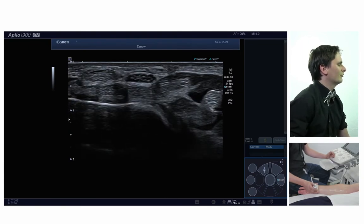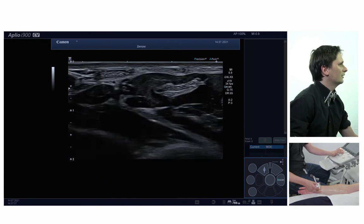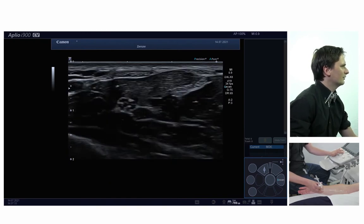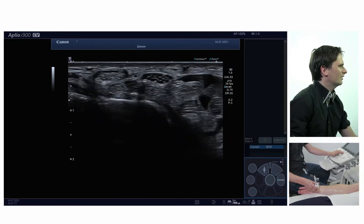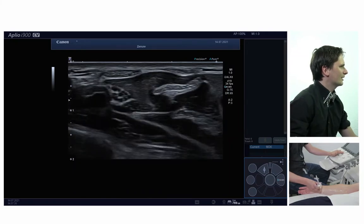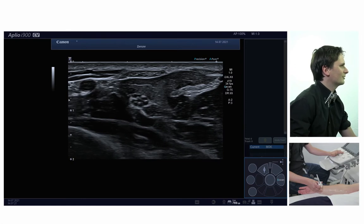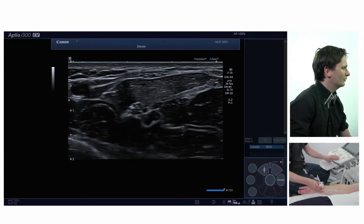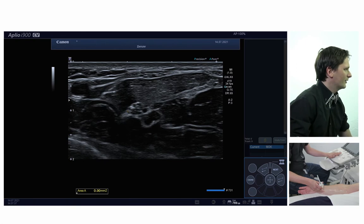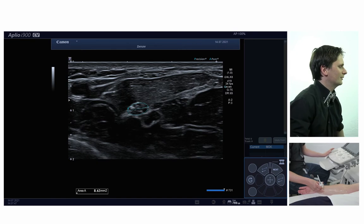Then I'll follow the nerve more proximally, and there it will make a C-turn, as you can see on the screen. It runs along a C-turn tract and will run between the superficial flexor digitorum muscle and the profound flexor digitorum muscle. You can measure the nerve in the forearm as well, again within the hyperechoic rim. Here it has a surface of 8.6 millimeters squared — that's normal as well.